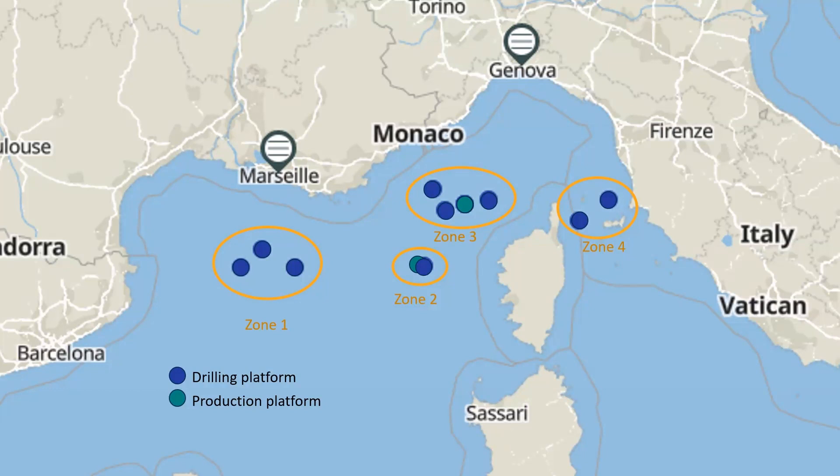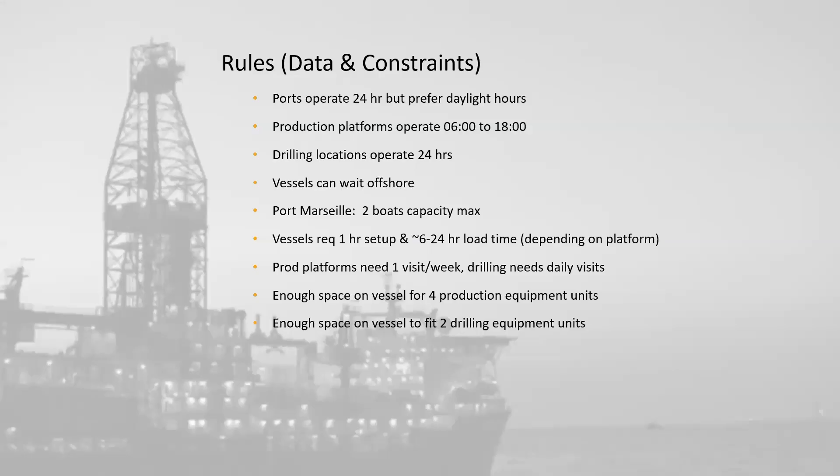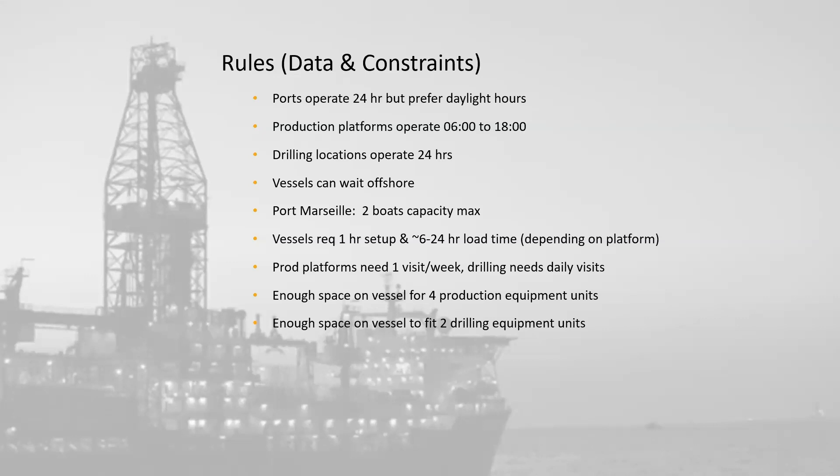Offshore logistics planning in the real world is hard because you have to comply with many different rules and constraints. These limit your choices and add a lot of complexity to creating a good plan. For instance, in my demo, here are some of the constraints that I set up in the system. Production platforms only operate at certain times of day, some ports have capacity limitations, the business requires certain numbers and frequencies of visits per week, and there may also be space limitations or other constraints on what can be loaded on which vessel, or manpower and certification requirements.